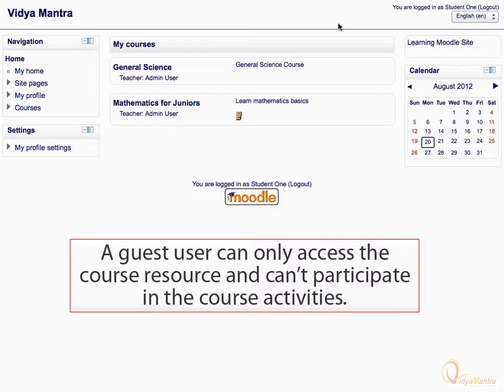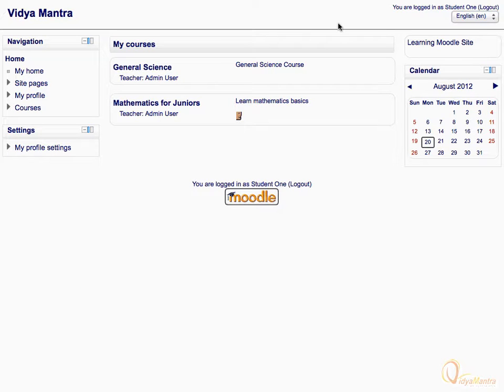By using the Guest Access method, any student can only view the course resource, but cannot participate in the course activities.